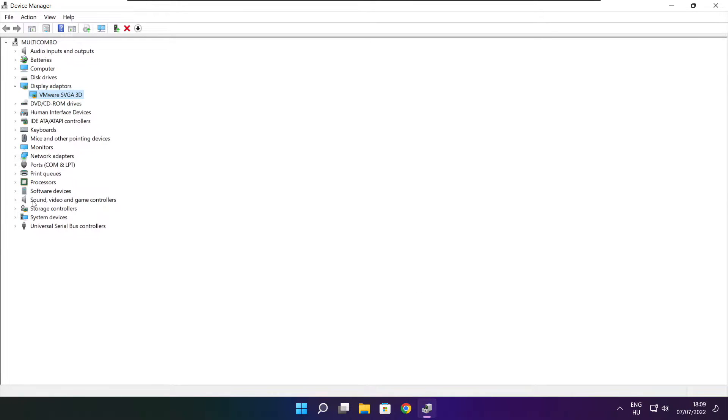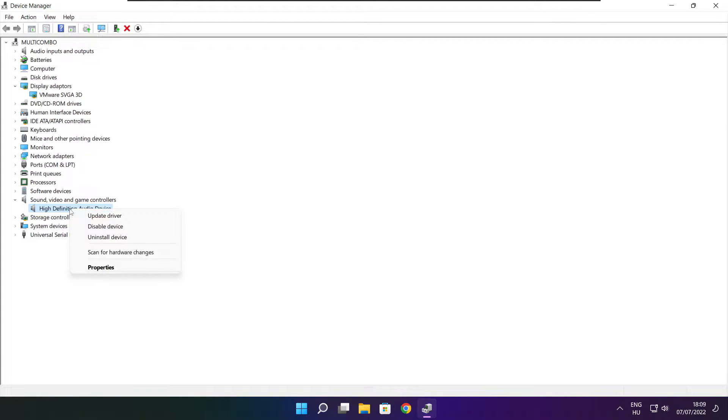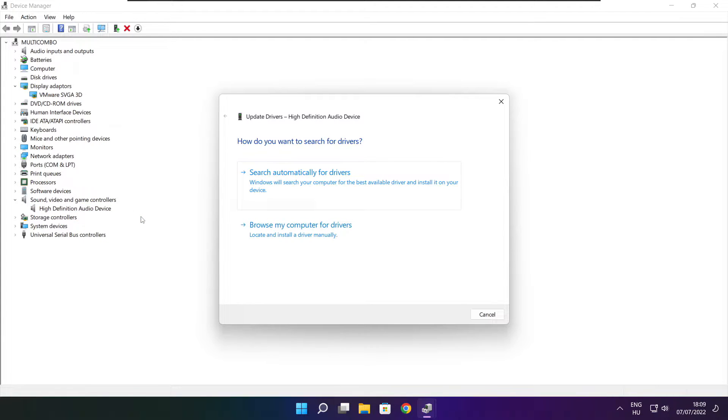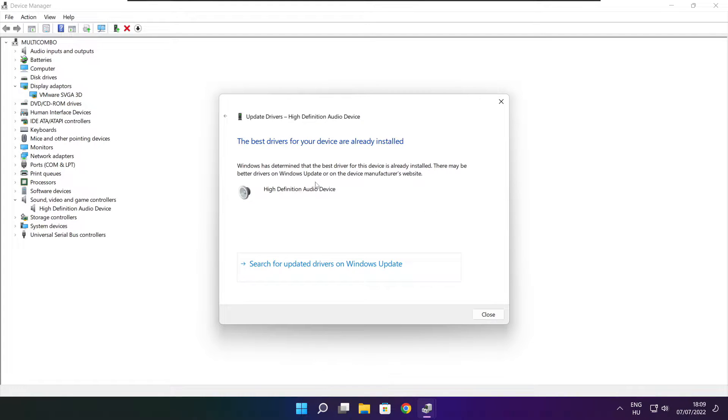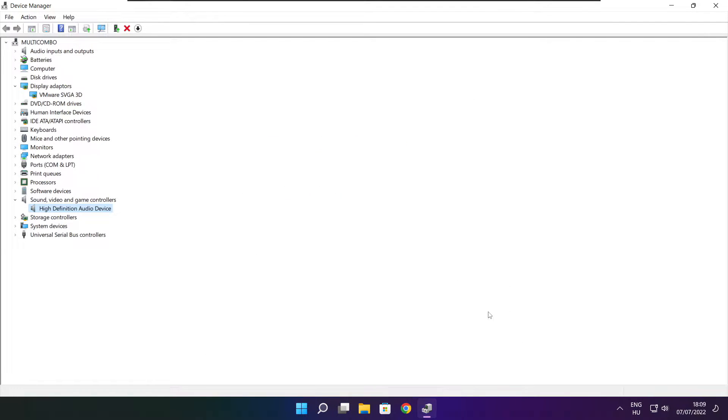Click Sound, video and game controllers. Select your audio device. Right click and update driver. Search automatically for drivers. Wait. Installation complete, click close. Close the window.